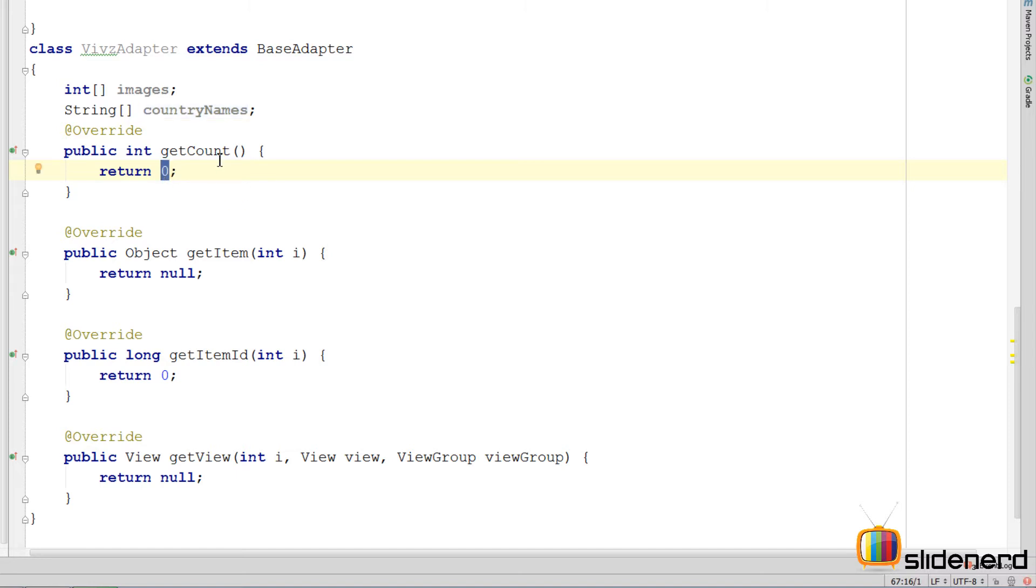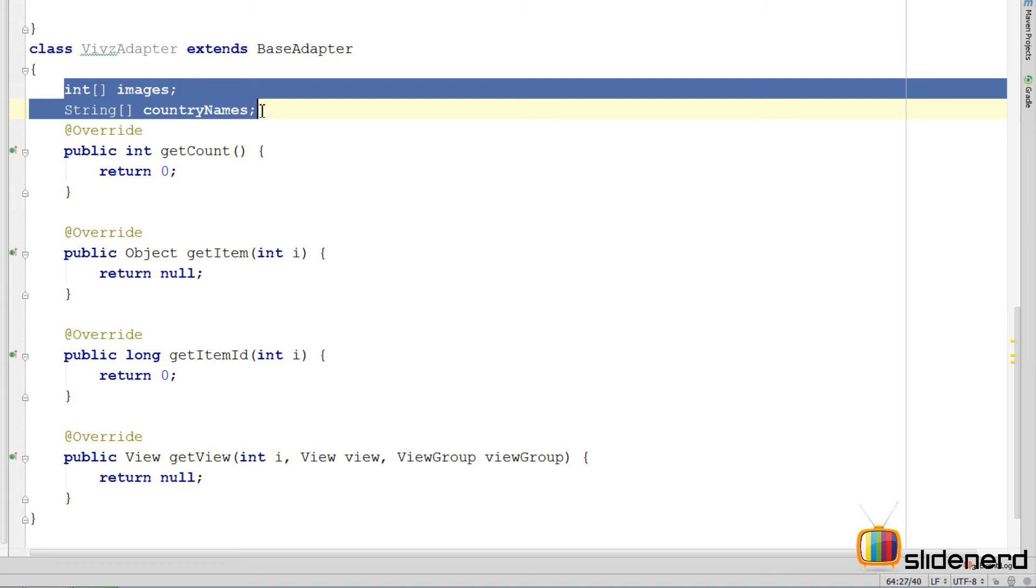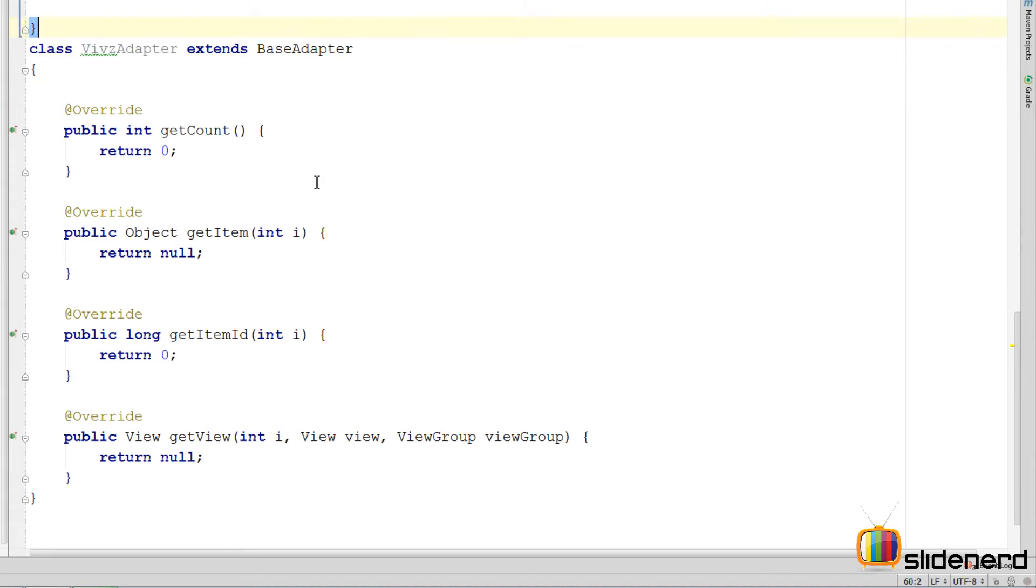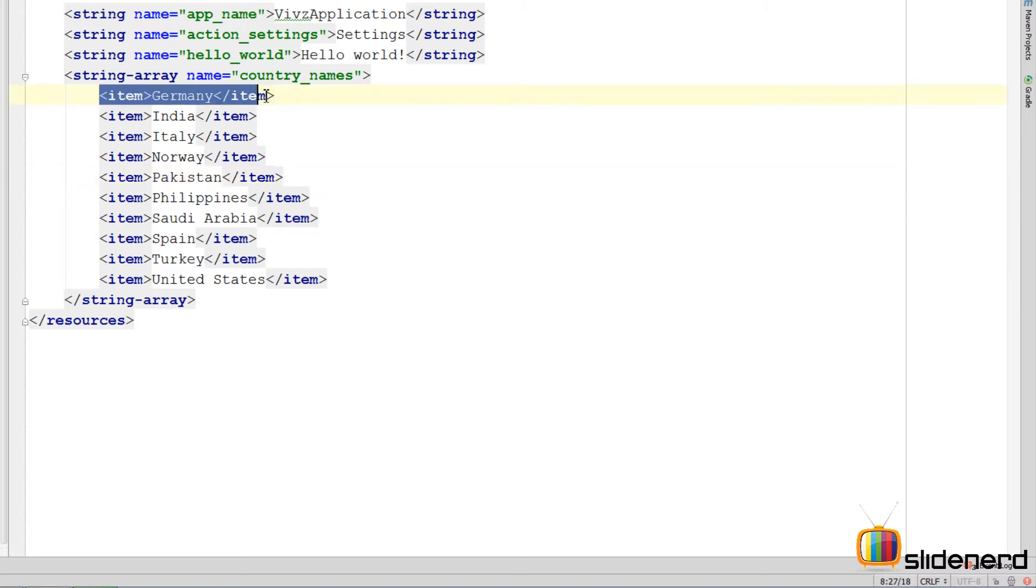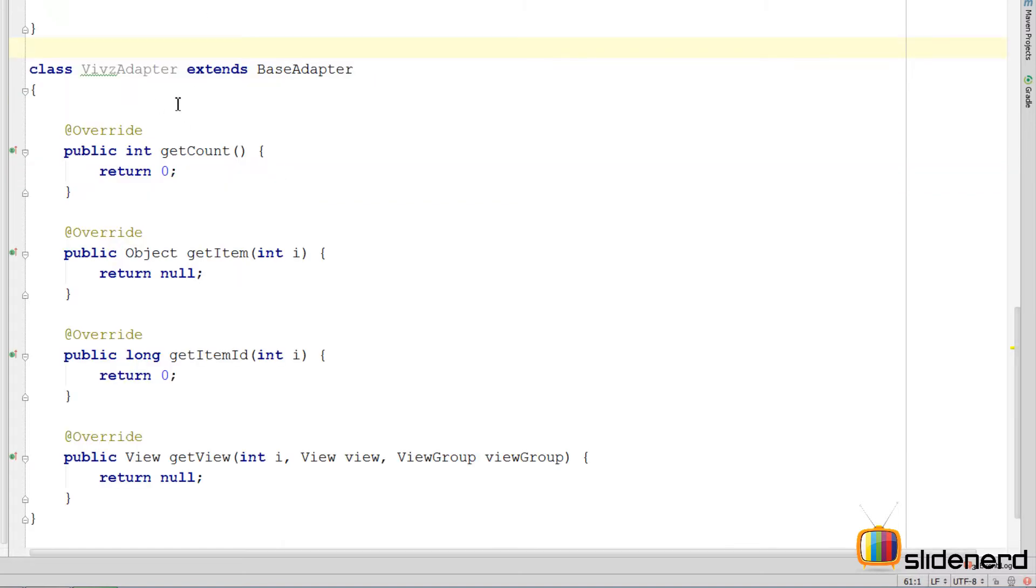Now it is unfair if I either return images size or the country names array size from the get count method. And hence I will not follow this approach. I am going to remove these two. I am going to make a separate class that is going to have the image and a single country name bound together.